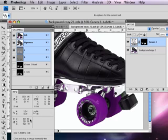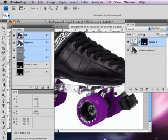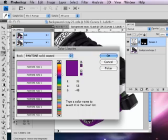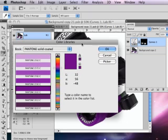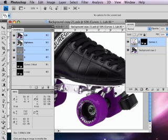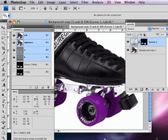So, our lab colour now reads 32, 56 minus 48. If we go back to what it should read for Pantone 2602, you can see that it's the same numbers. 32, 56 minus 48. So, we are accurately changing the colour of these wheels into a specific Pantone colour that's been given to us.